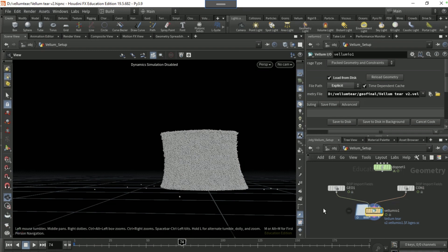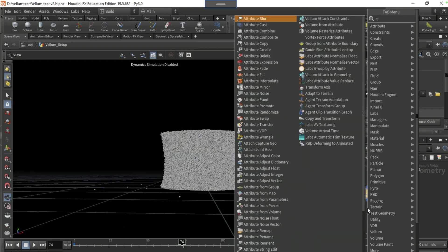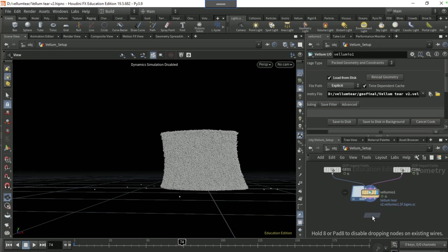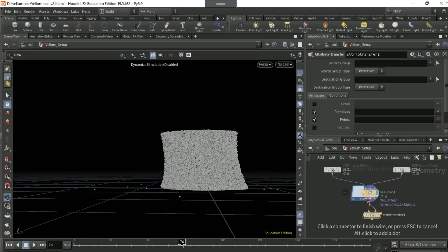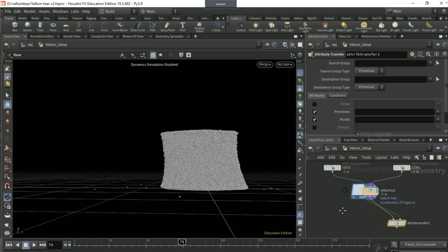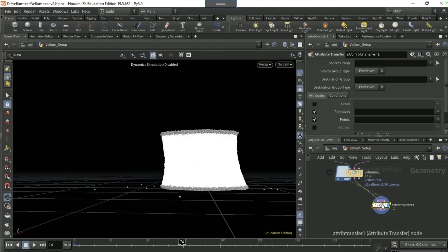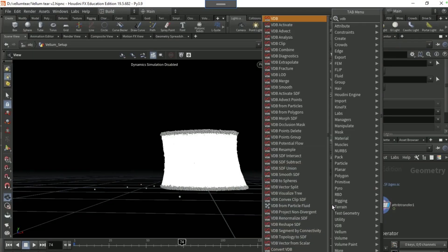I'm gonna turn off the collision view and I'm gonna start off by dropping an attribute transfer, connecting the left input to the second input, the right input to that input, moving it a bit to the right visible.